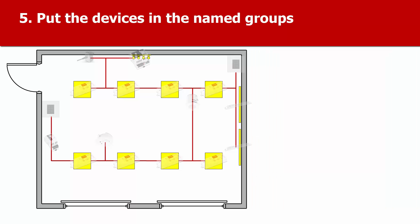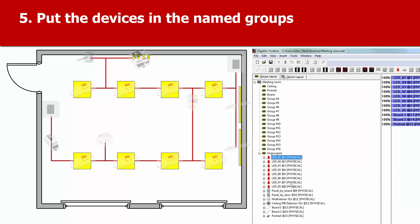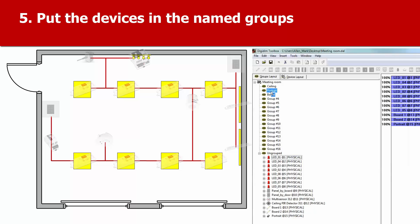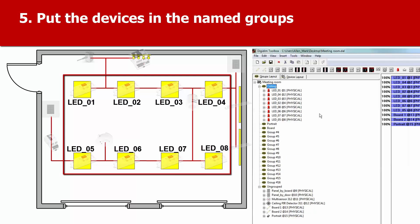What we'll do now is put the devices into groups. Just drag and drop them. To put a load interface into multiple groups, use CTRL and drag.